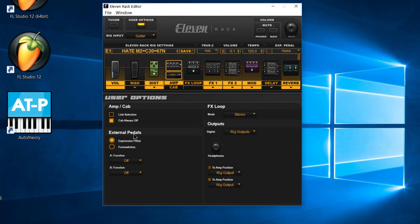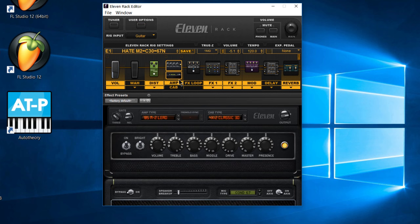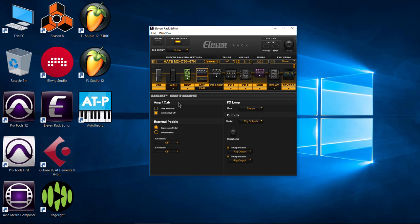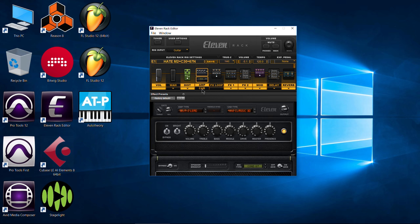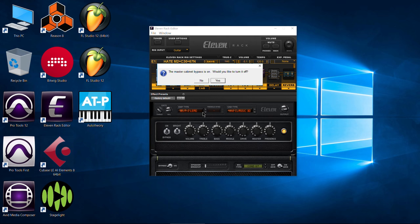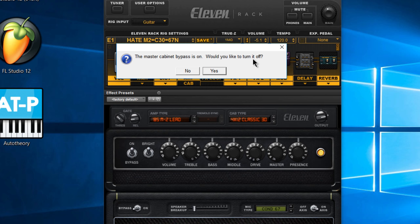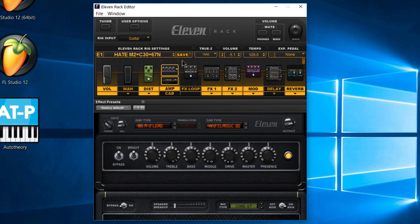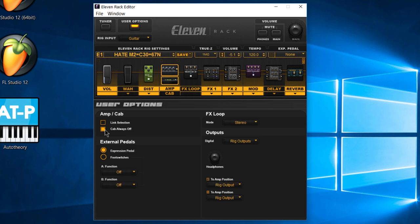I just want to show one more thing. Let's say I want to turn this cabinet back on while I have that setting selected — what happens? I'll just click 'cab' here to turn it on, and now I get a little pop-up: the master cabinet bypass is on, would you like to turn it off? You can choose yes or no. If you choose yes, all that does is deselect the 'cab always off' option right there.